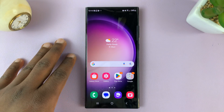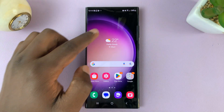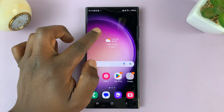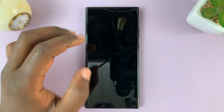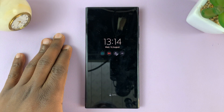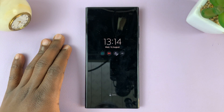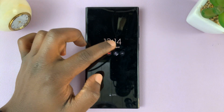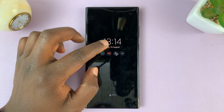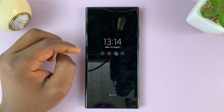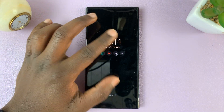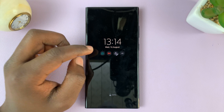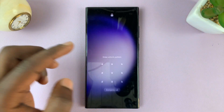I'll be showing you how to add an analog clock to the always on display of your Samsung Galaxy S23. Now, as you can see, by default we do have this digital clock. If you prefer the analog clock, then here's how to add it.